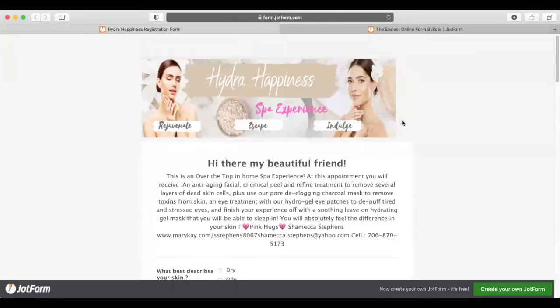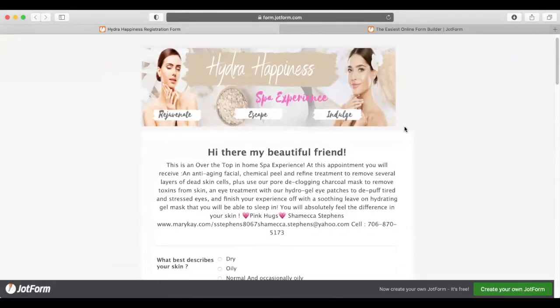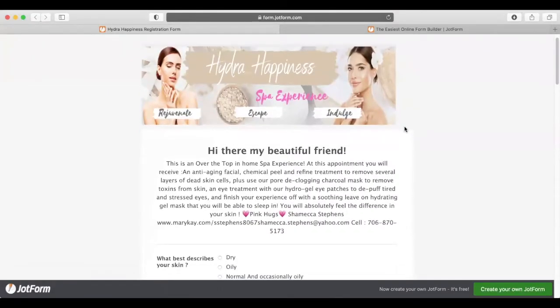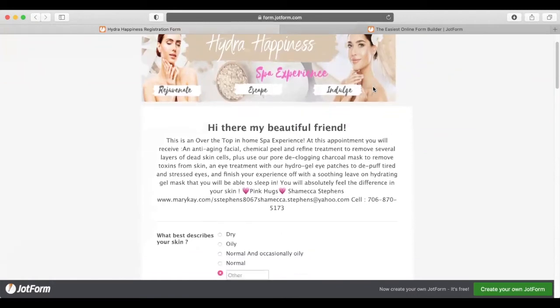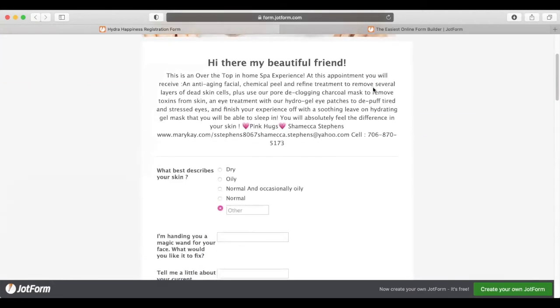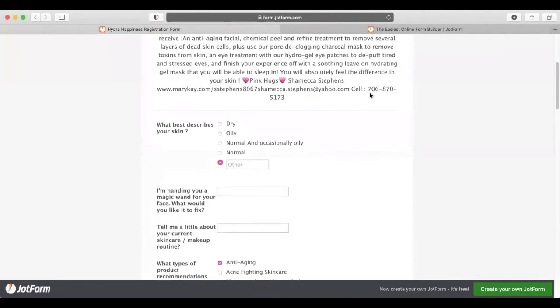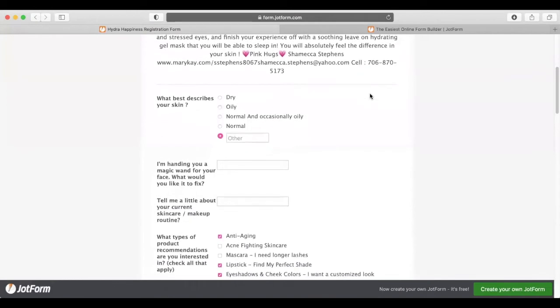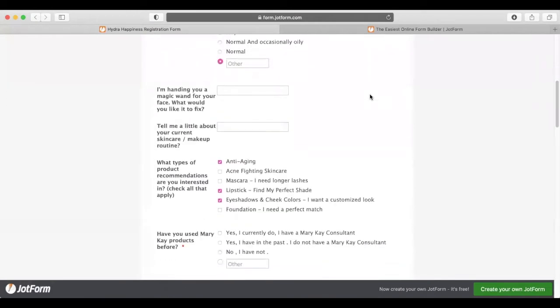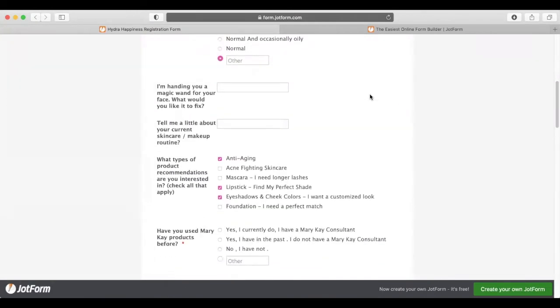In today's video, I'm going to show you how to make your life easier by introducing JotForm to your customers. You'll learn how to create a form just like this for any event, experience, or anything where you need to get responses back from your customers.